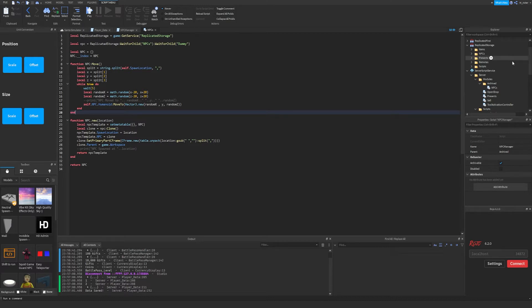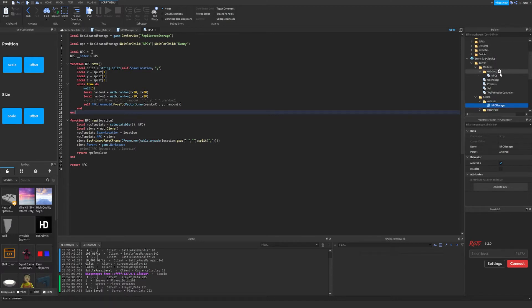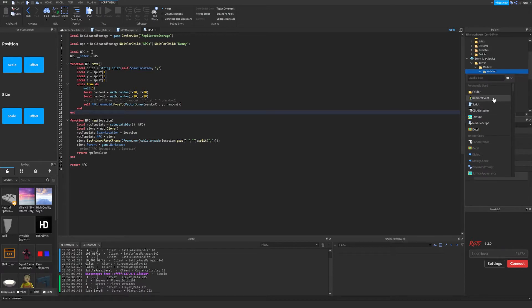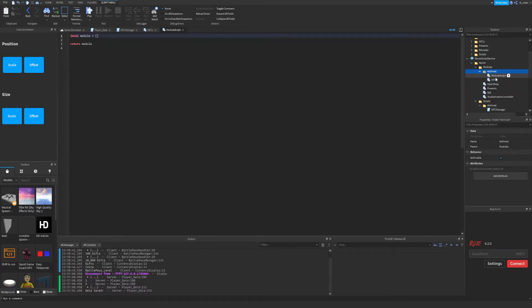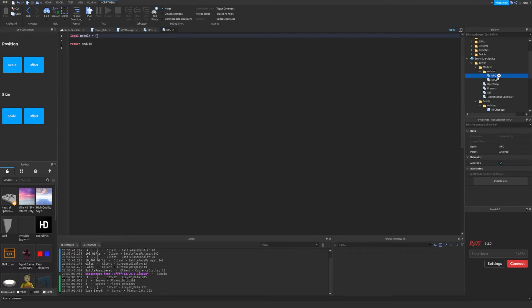I'll also be citing that as my resource and using some of its explanation in this video because I think they did an amazing job. So what I'm going to do is go into server script service and insert a brand new module script. I'm going to recreate this NPC system because I believe it's the easiest to explain and make an actual usage case out of. We're going to name this script NPC.